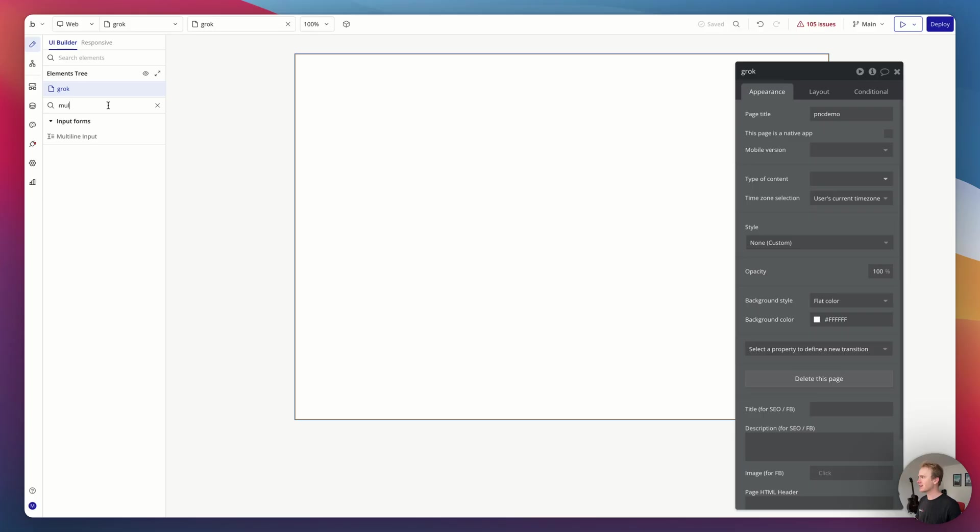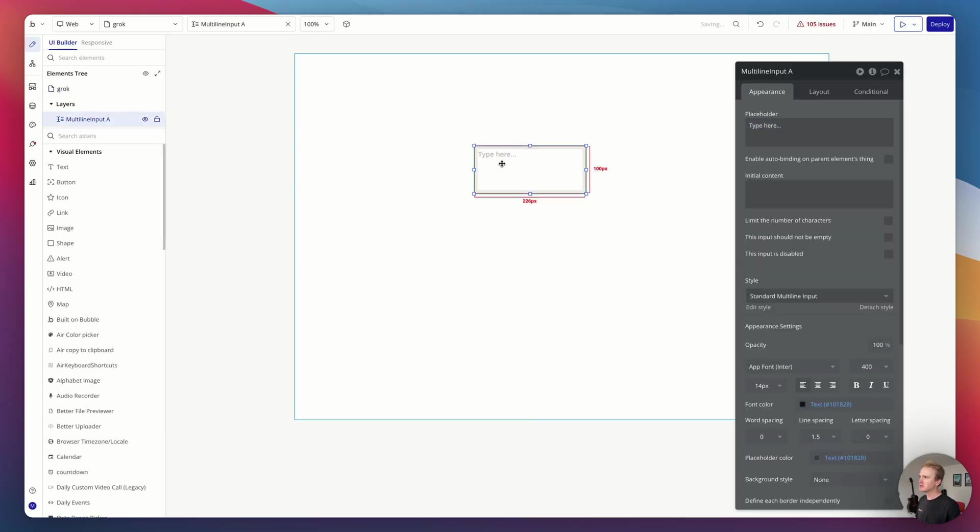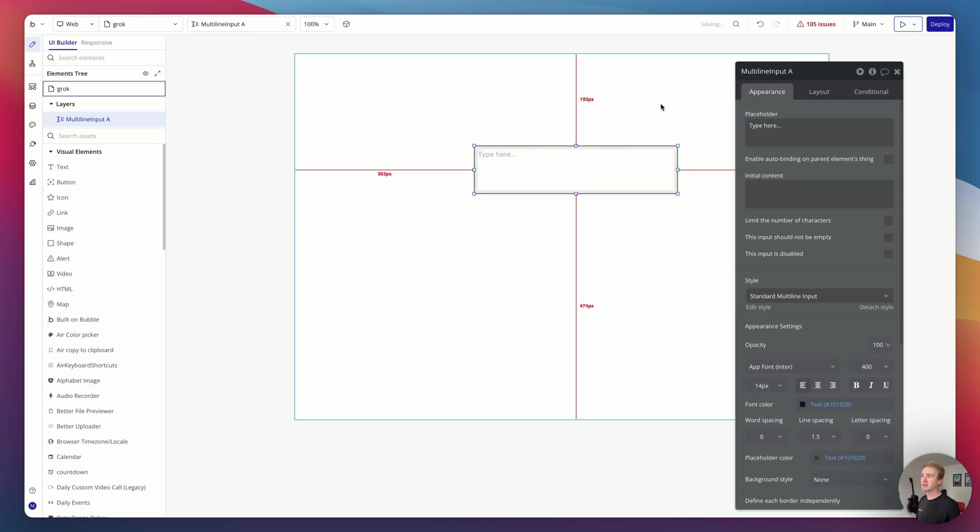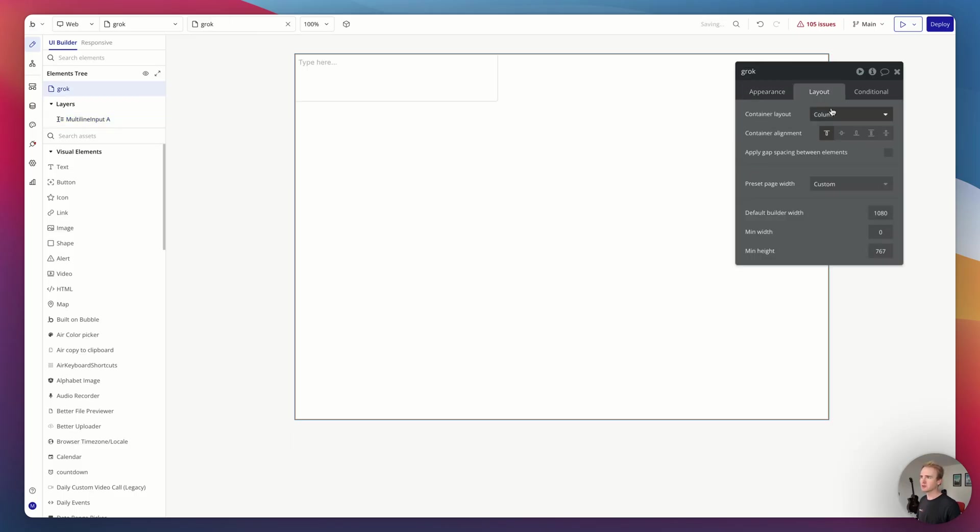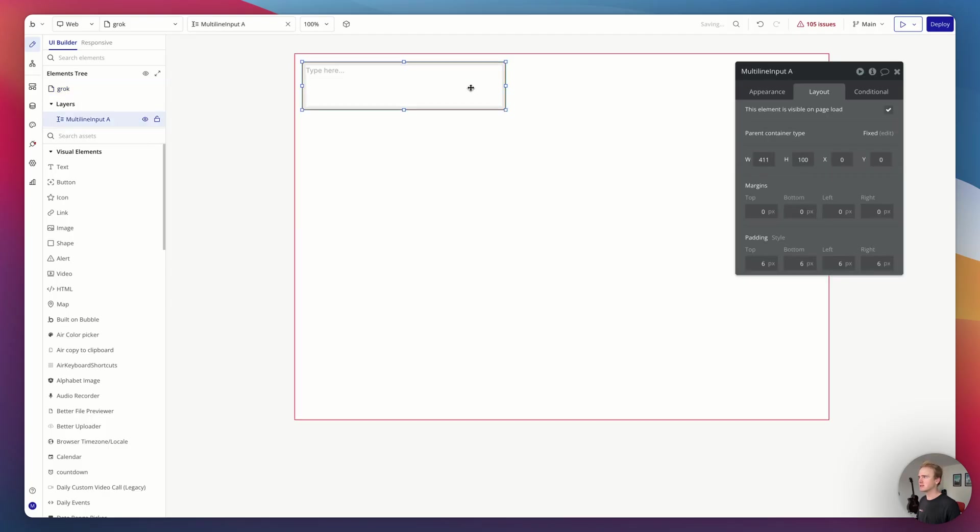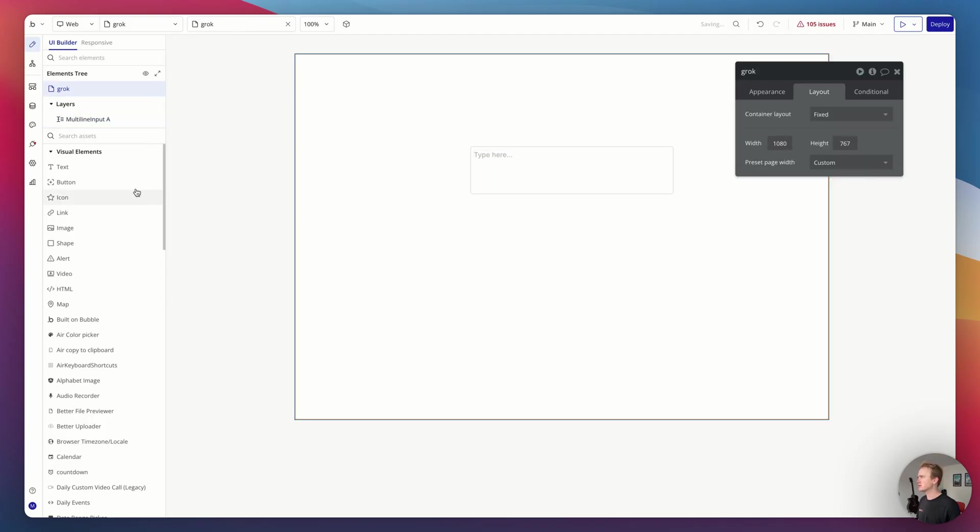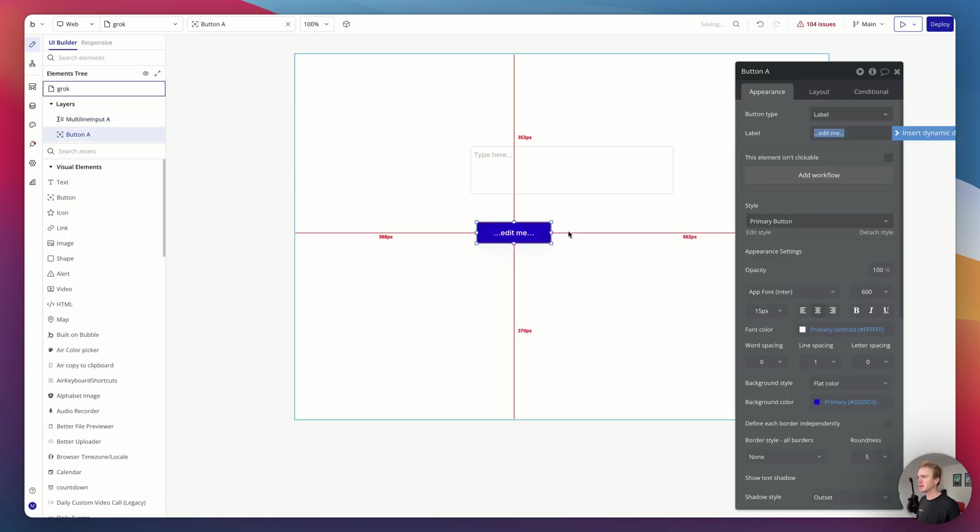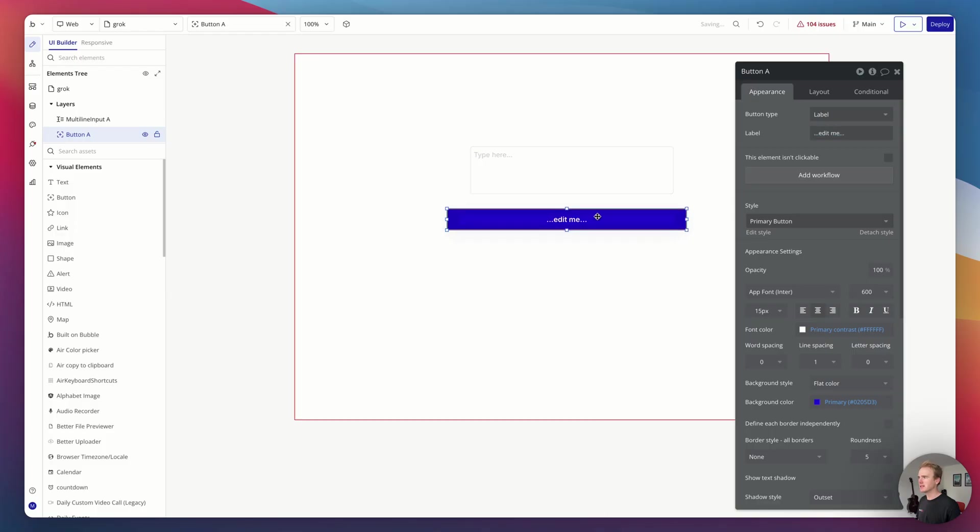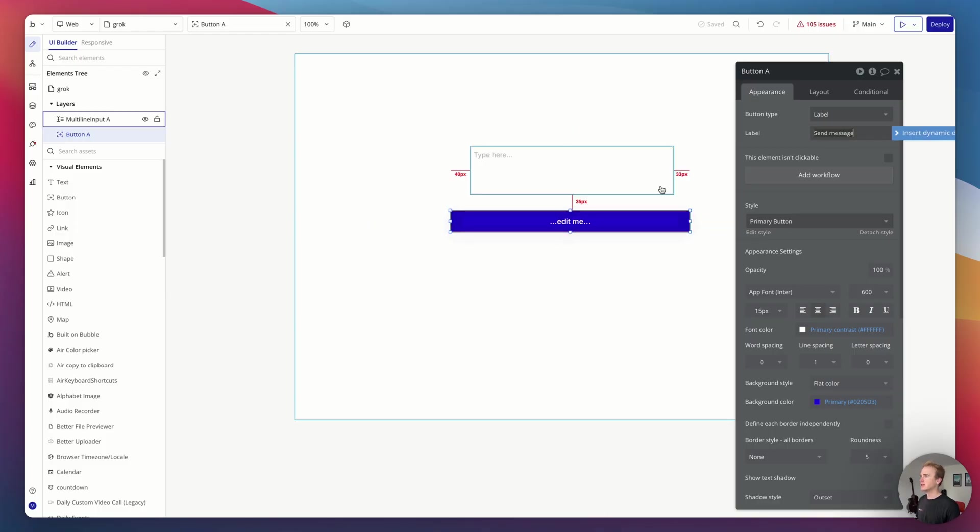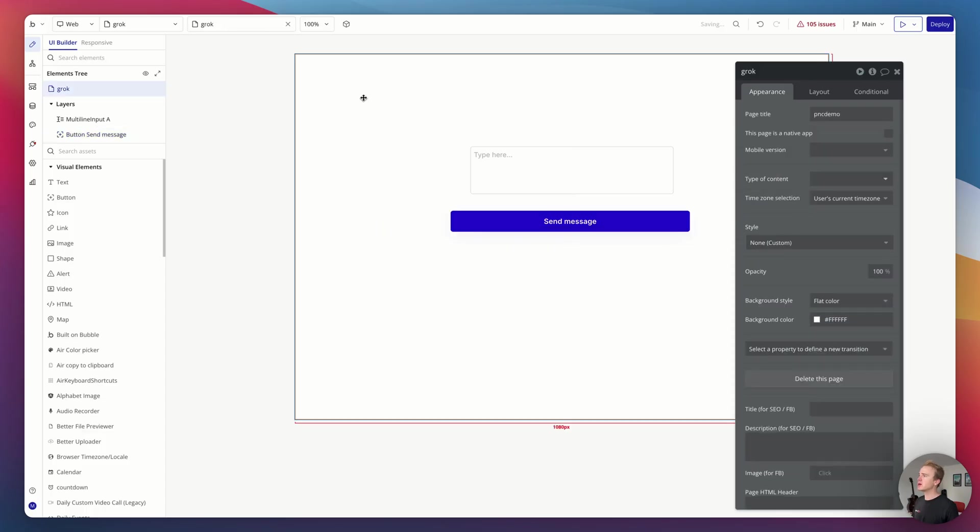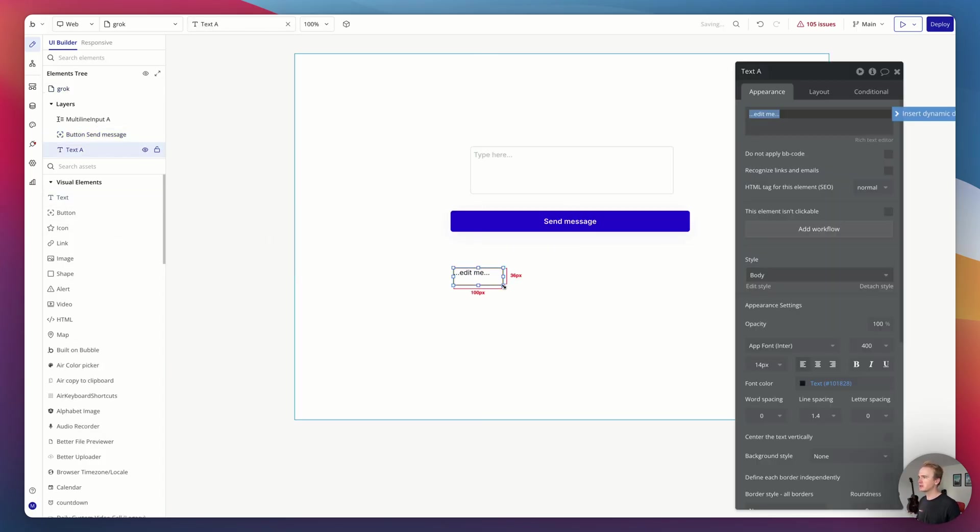This is not to be confused with Grok which is G-R-O-Q, which is more of an AI provider with emphasis on hardware. But yep, this is Elon Musk's Grok that we're working with today. So I'm going to add in a multiline input. If you're styling a Bubble app, do check out our other videos because you wouldn't be using fixed layout. Then let's add in a button. We'll say send message.